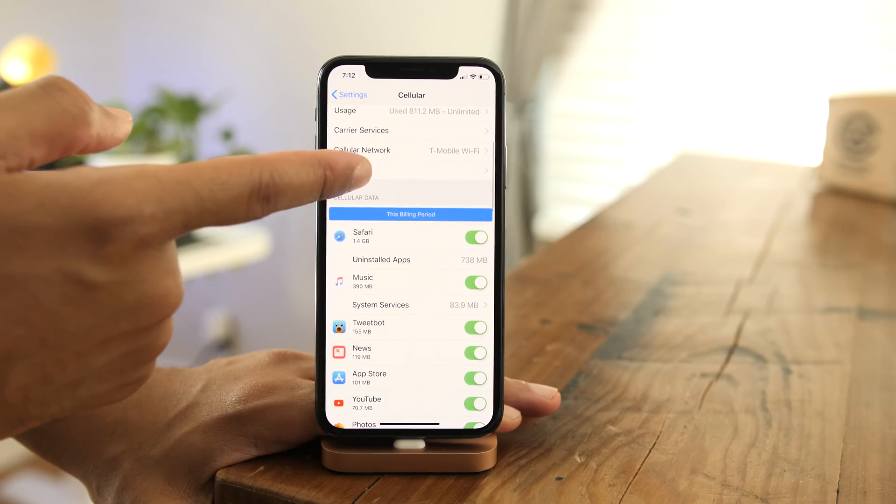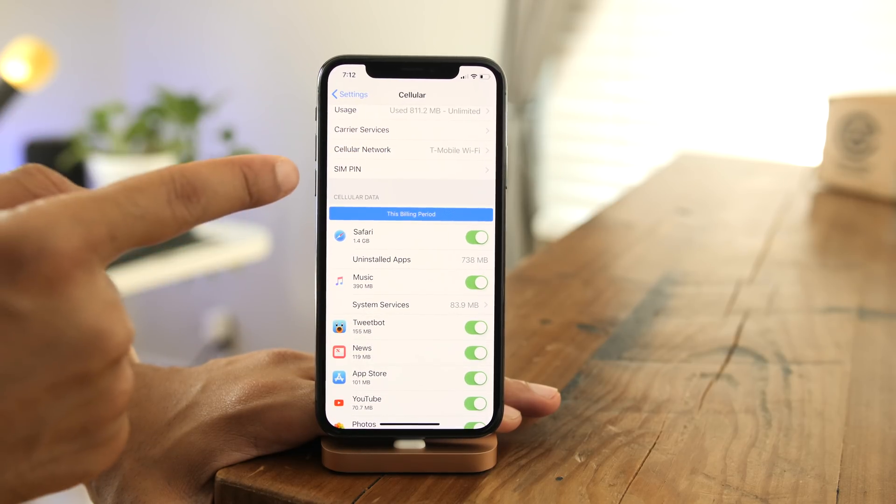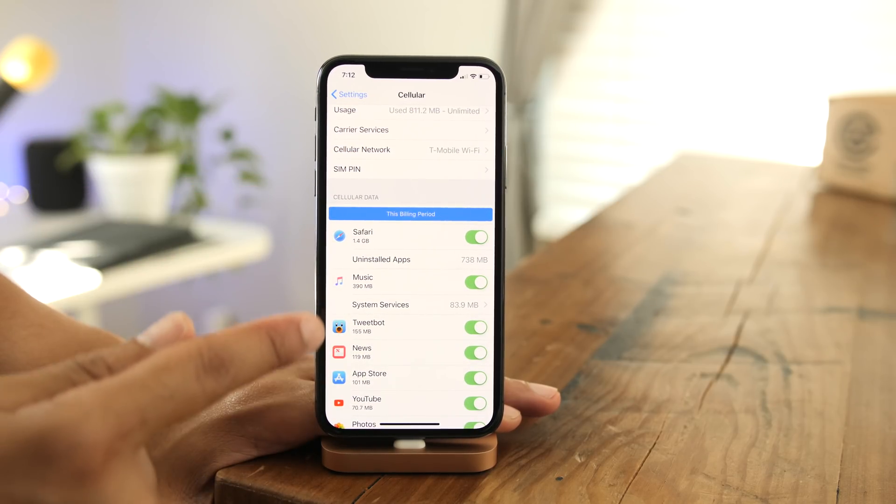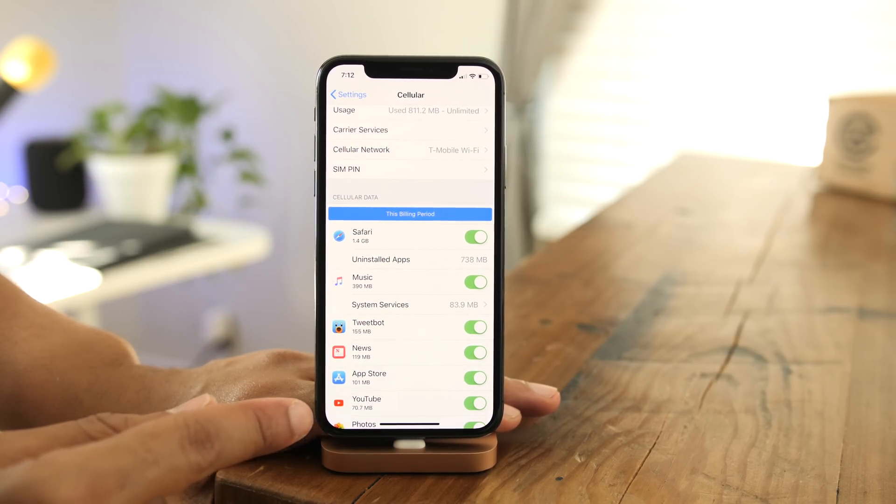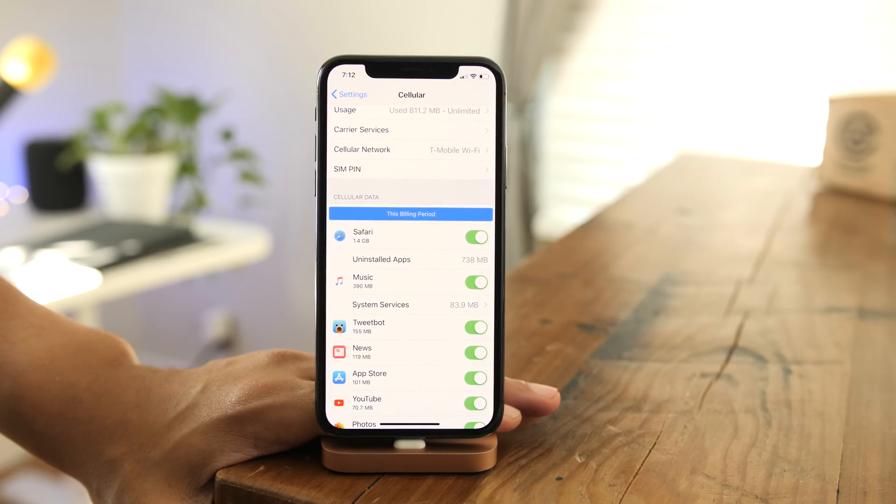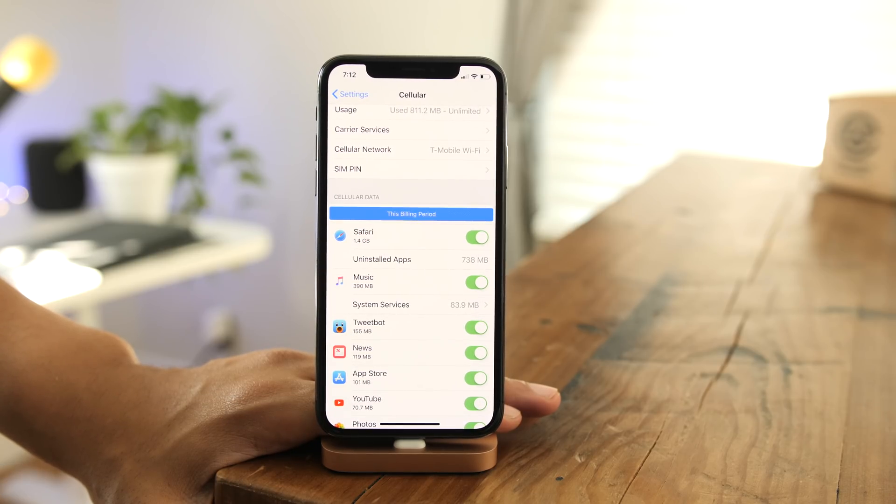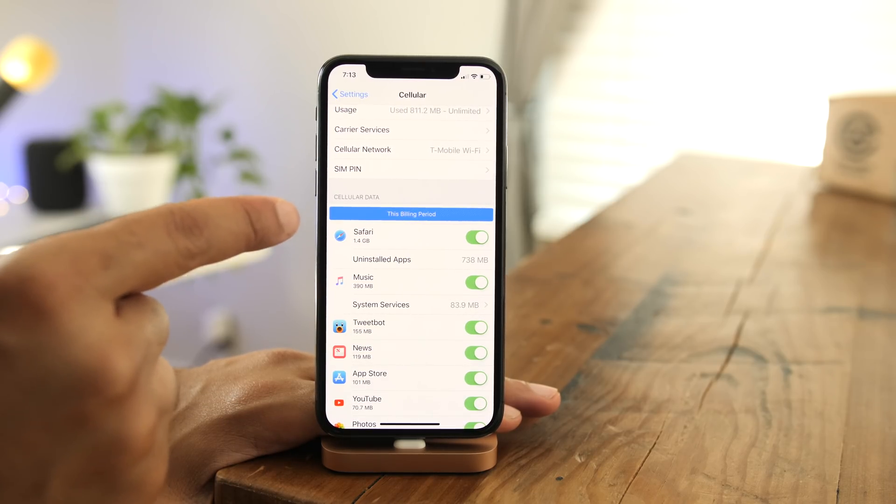So now your most used app from a cellular data perspective is going to be at the top. You can see mine is, of course, Safari, right there.